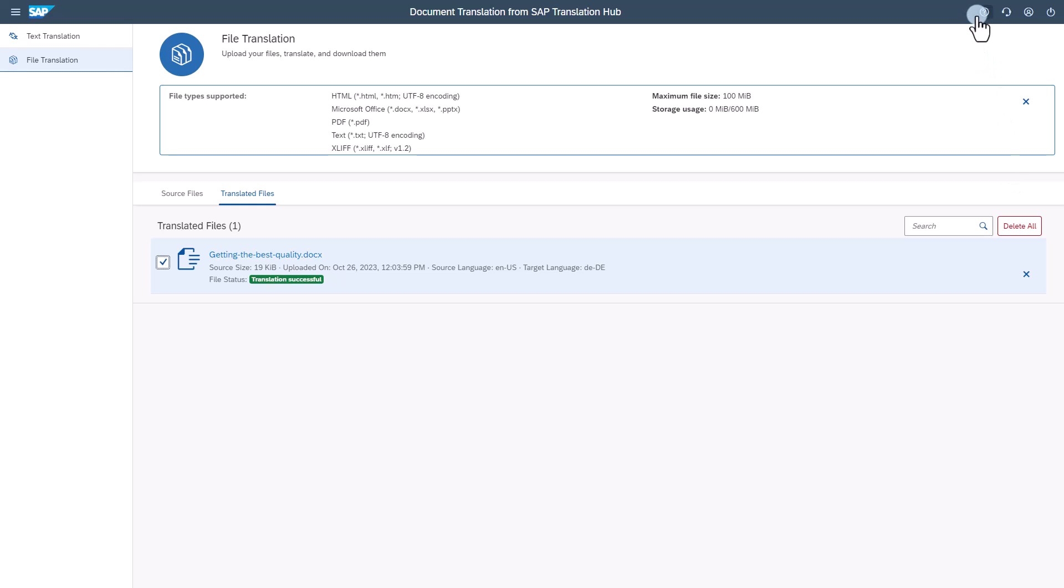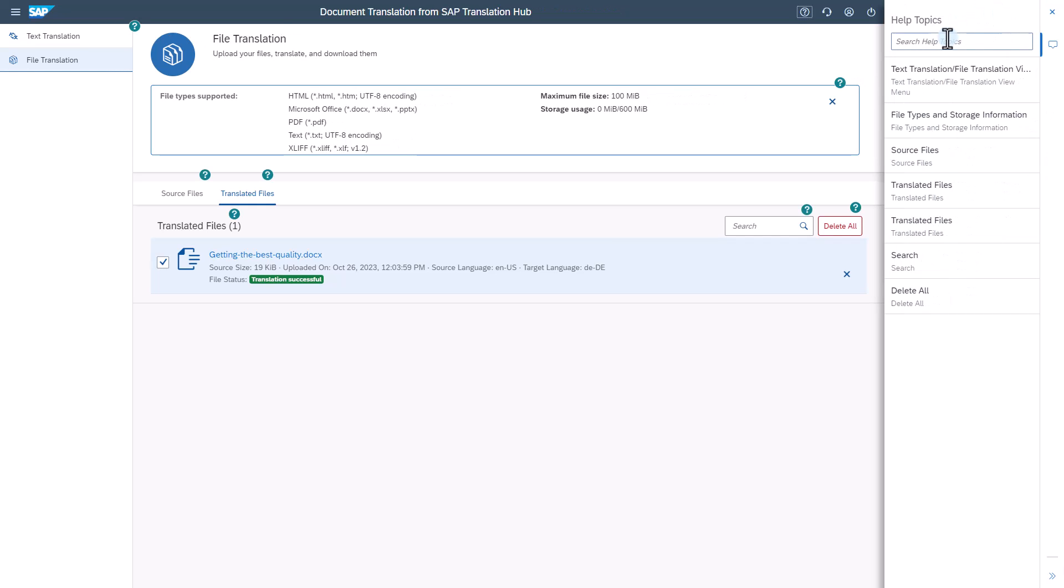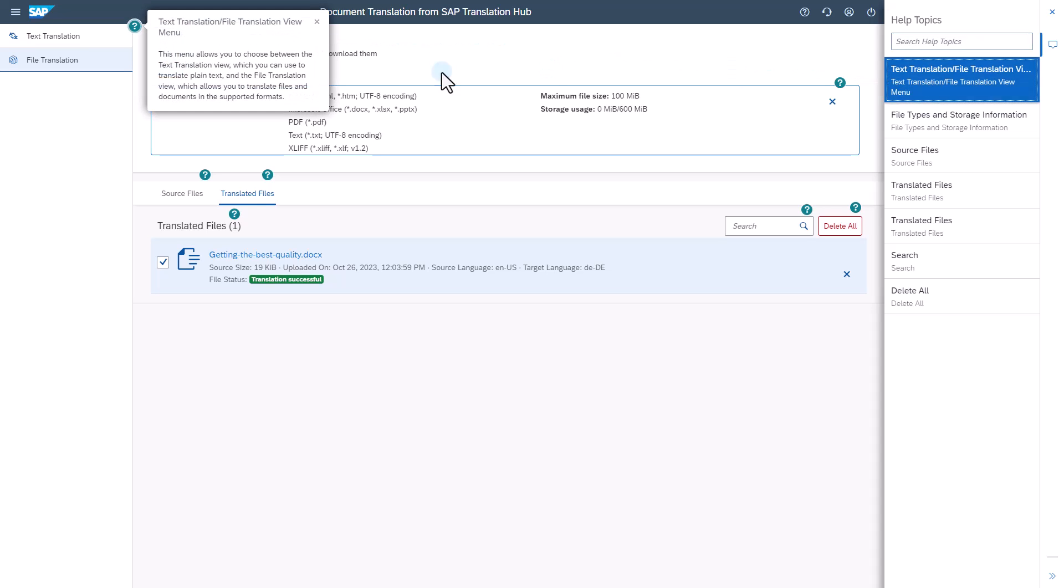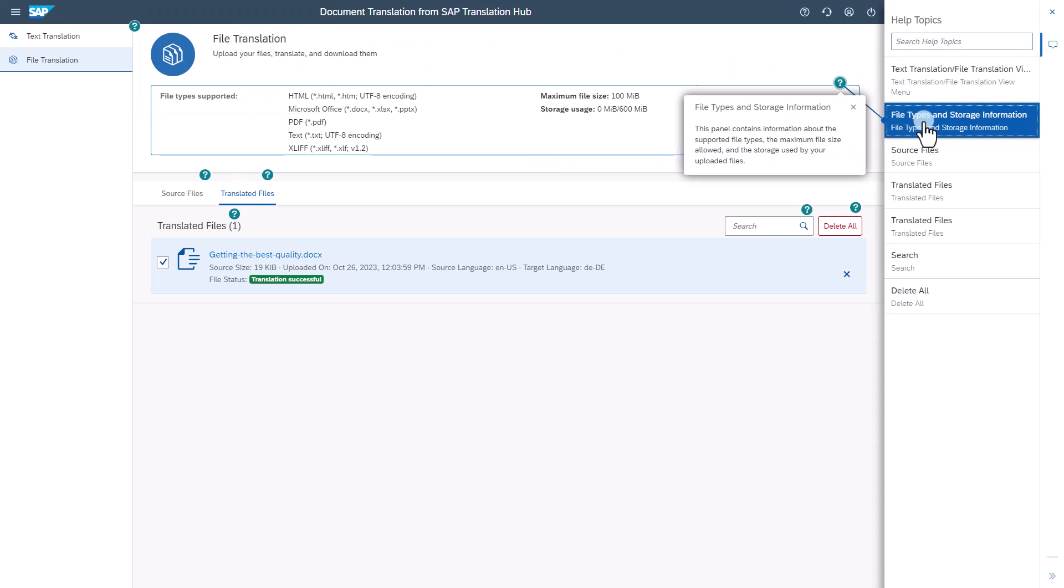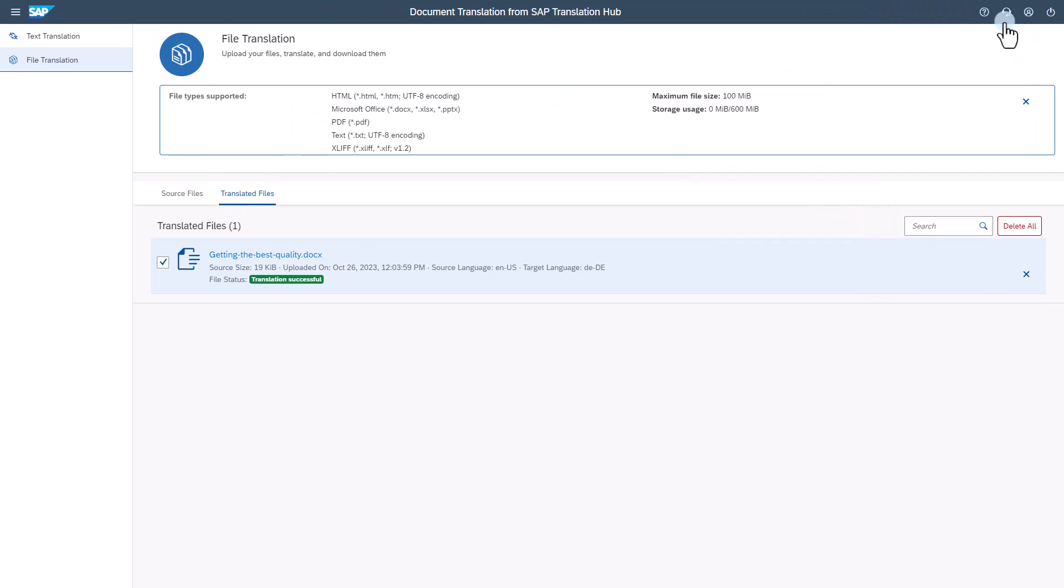For support while using the application, you can open the help options and search the help topics or navigate through them for more information about the application features. If you experience any issues you can report them via built-in support. For more information about document translation from SAP Translation Hub, click the link below.